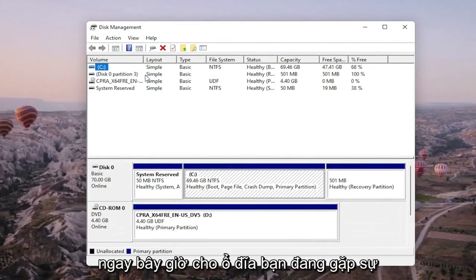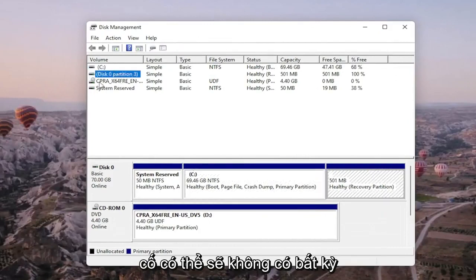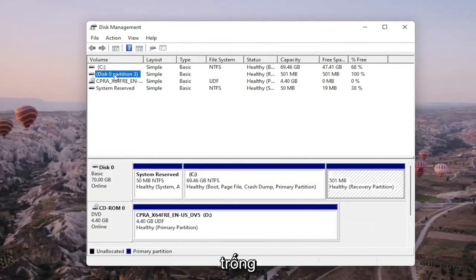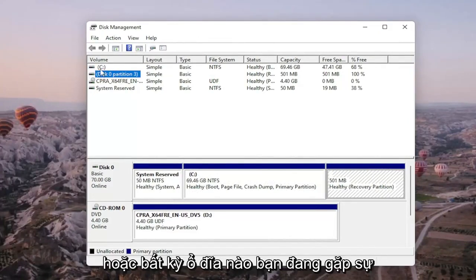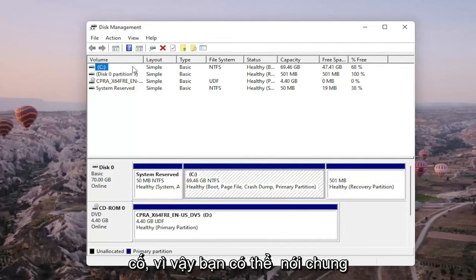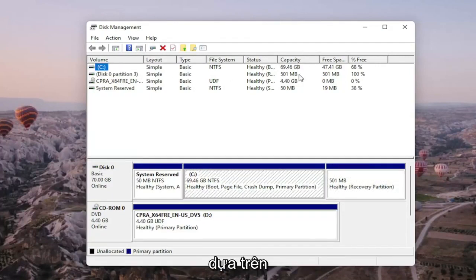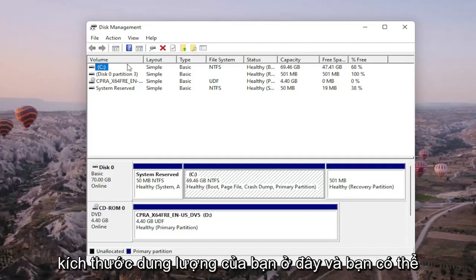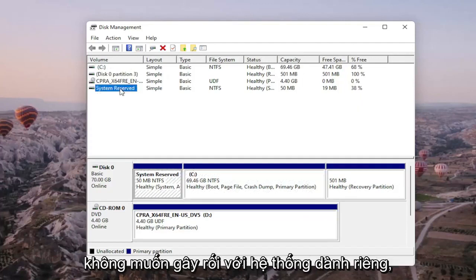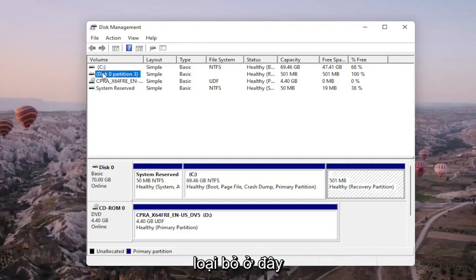Now, the drive that you're having a problem with will probably not have any drive letter next to it. It might just be blank or whatever drive you're having a problem with. You can generally tell what drive is probably your hard drive based on the capacity size here, and you probably don't want to mess with system reserved either. So it should be a process of elimination here.